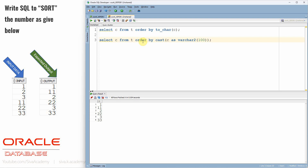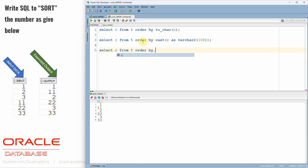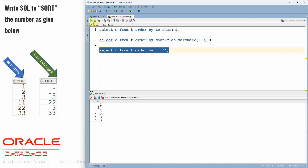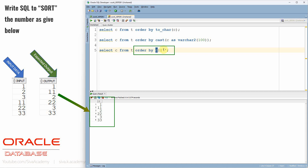Let's see one more method. SELECT C FROM T ORDER BY C concatenated with an empty string. Basically, whenever you are concatenating a number with a string character, Oracle will implicitly convert the number data type into a character data type. So we are not using any explicit function — no TO_CHAR, no CAST — we are simply appending an empty string. Oracle automatically converts the given number into a character and then orders based on that.